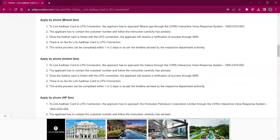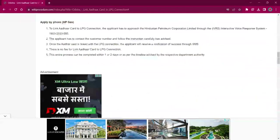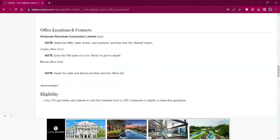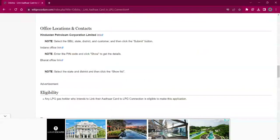For applying by phone via Indian Gas, the applicant must reach out through the interactive voice response system. The number is 1800-233-555. The rest of the procedure is the same as that of Bharat Gas. For applying via phone for HP Gas, the applicant must reach out through the interactive voice response system. The number is 1800-233-555. The remaining procedure is the same as Bharat Gas. Under the office location and contact section of this page, you will find links of all three distributors, which you can use for contacting the offices.